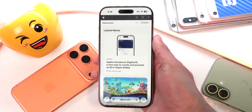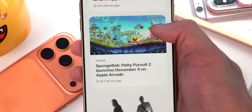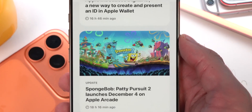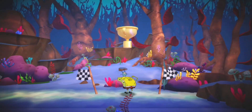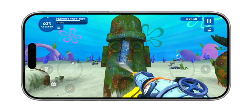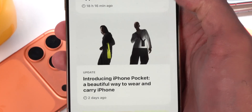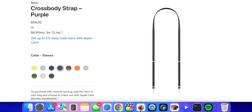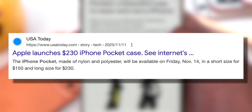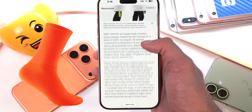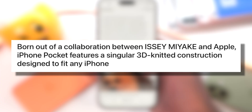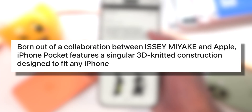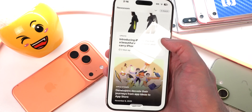From the Apple Newsroom: Apple is introducing the digital ID for your passport, which we already discussed. SpongeBob Patty Pursuit 2 launches December 4th on Apple Arcade — if you love SpongeBob, it's time to annoy Squidward. Apple also introduced the iPhone Pocket, described as a beautiful way to wear and carry iPhone — you thought the Apple crossbody strap was overpriced? The iPhone Pocket launches at $230. It's a collaboration between Issey Miyake and Apple, featuring a singular 3D-knitted construction designed to fit any iPhone, available at select Apple Store locations beginning Friday, November 14th.